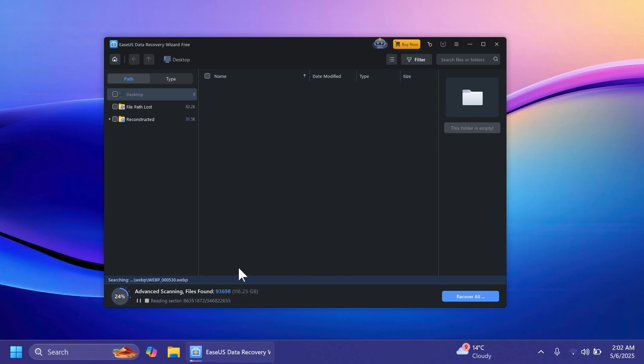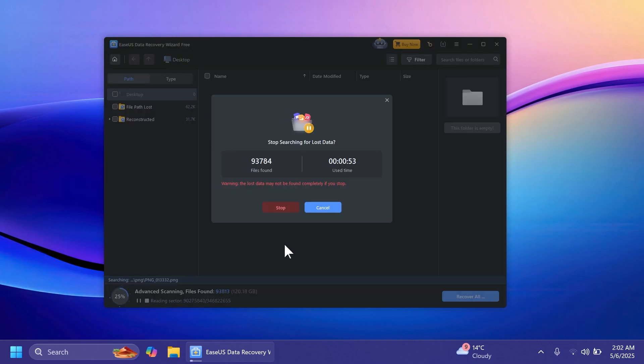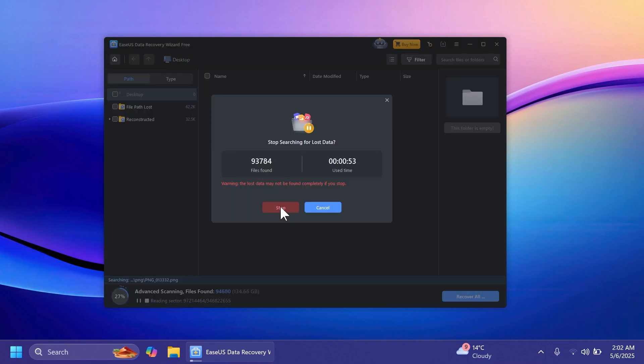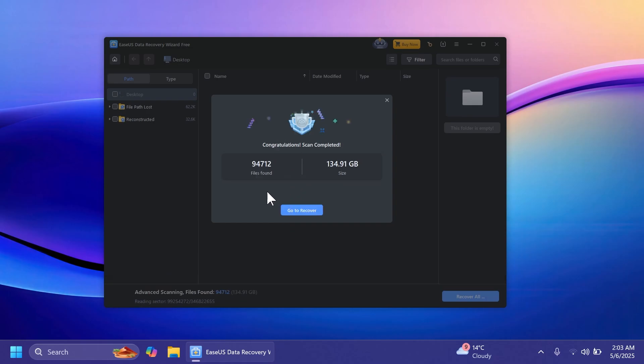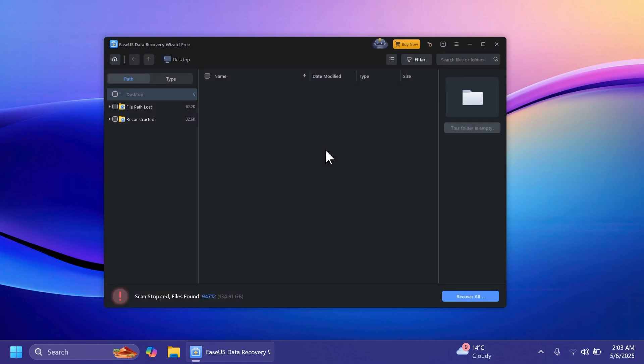In my case I'm going to stop the scan here. I'm going to click on the stop button. As you can see it already found 93,000 files. I'm going to click on stop and now as you can see it's going to organize the files that it found.